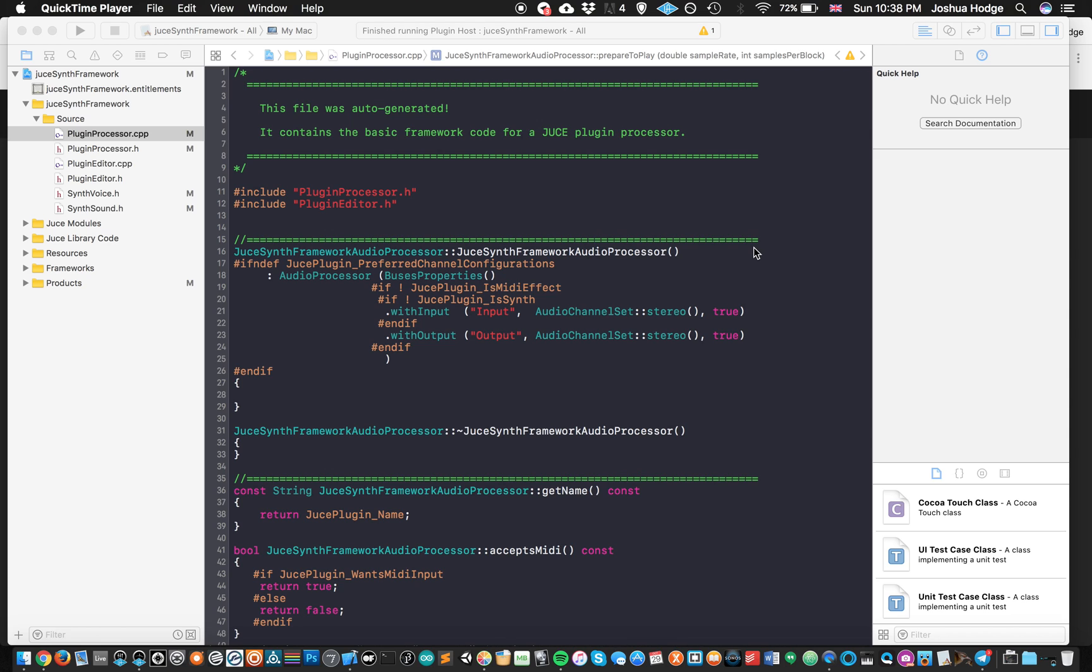Hey, what's up everybody? I'd like to welcome you to another JUCE tutorial. Today we're going to do part two of building our synthesizer. What we're going to do today is mainly concern ourselves with getting some of the code a little bit more fleshed out. We're not going to worry about making sounds today because I want to save that for the next tutorial.